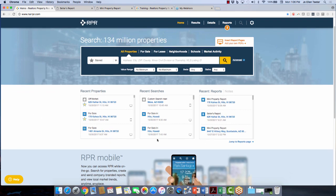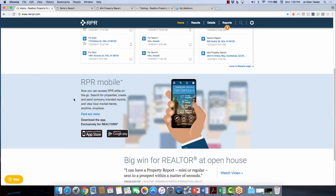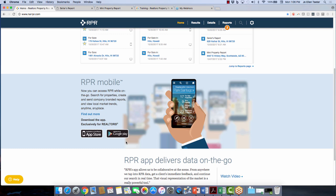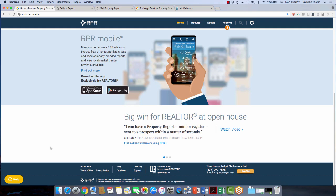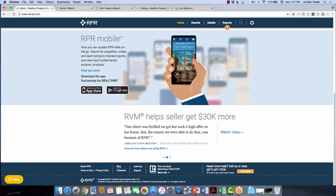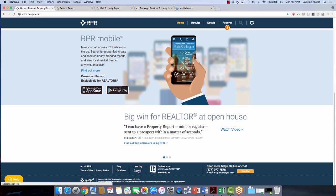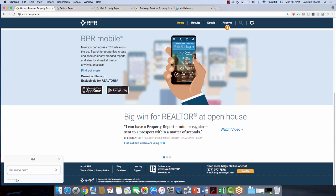Here's a thumbnail of where you've been — you can go back and revisit any reports, searches, or properties. Here's information about the RPR mobile app. If you haven't already done so, go to the App Store or Google Play Store, download the RPR mobile app, and then you have access to all this information on either your phone or your tablet. Down at the bottom are all of our resources — blog, webinars, Facebook, video tutorials under Learning, and knowledge base articles under Support.